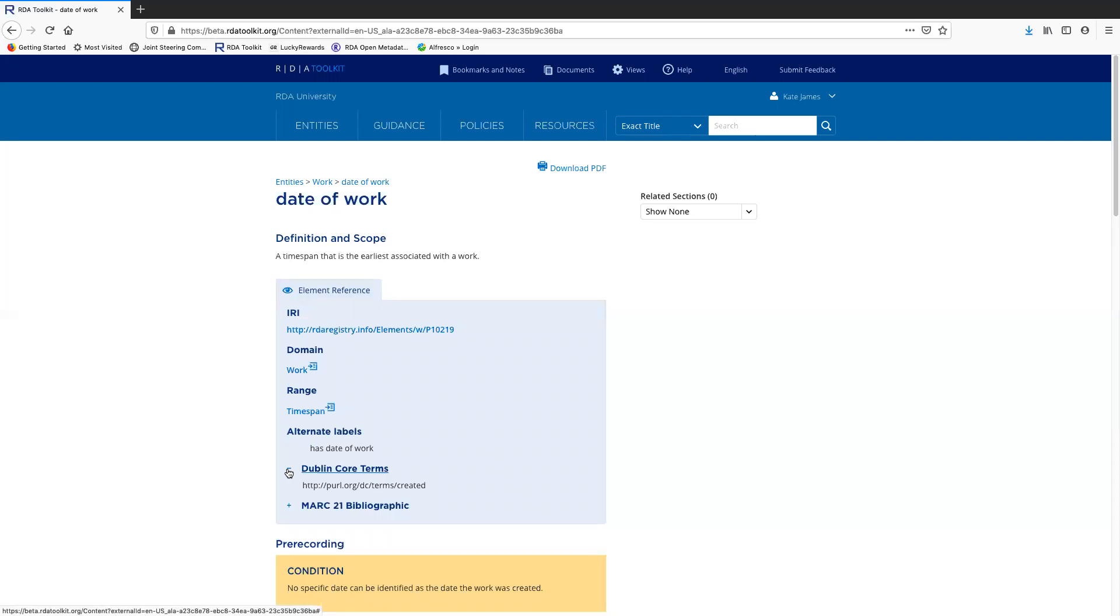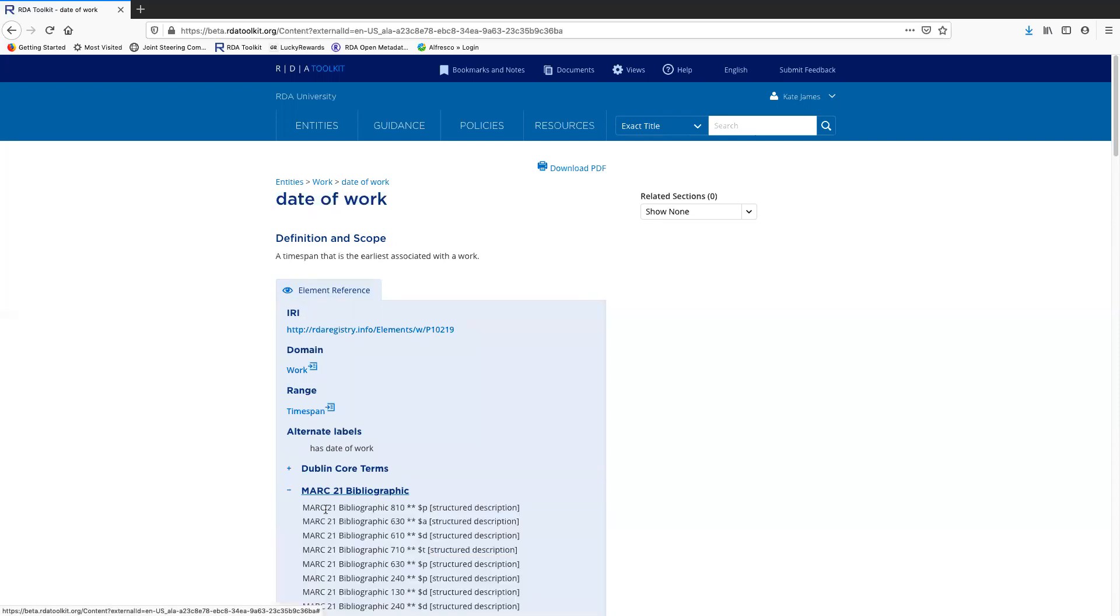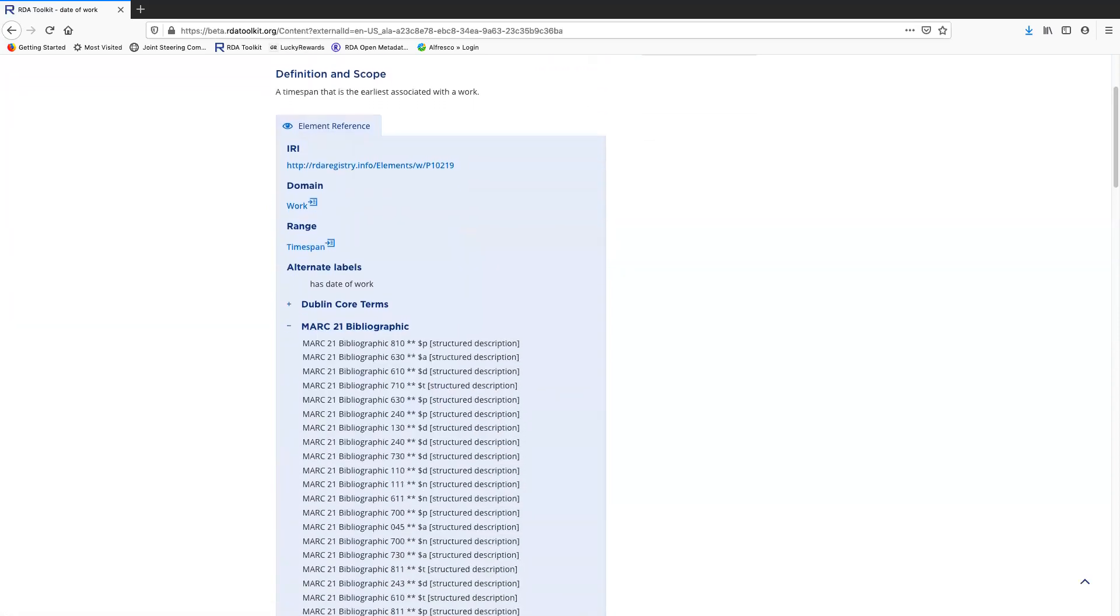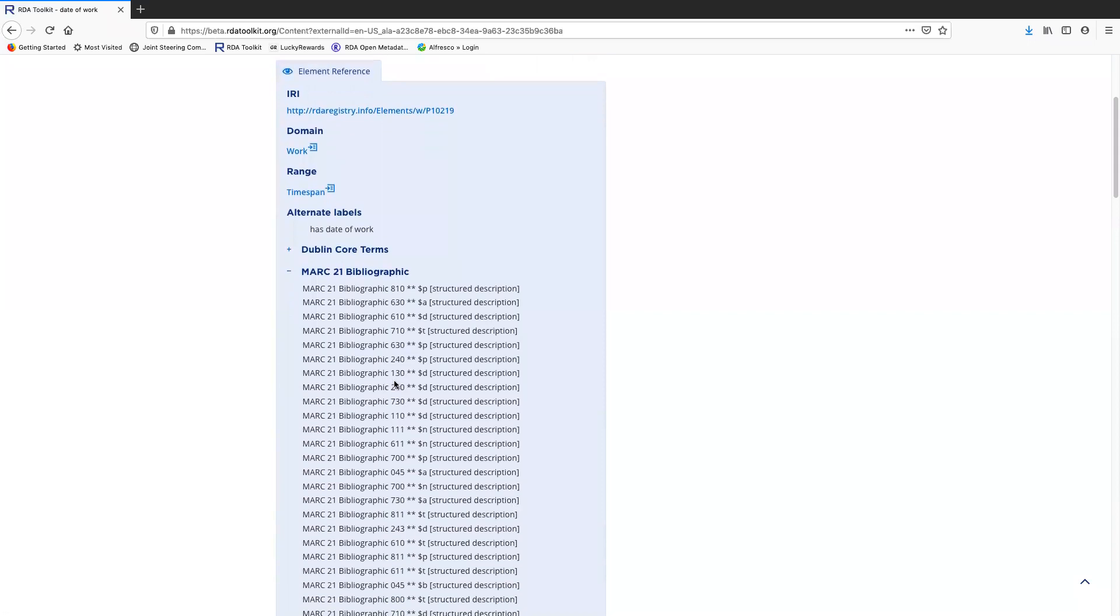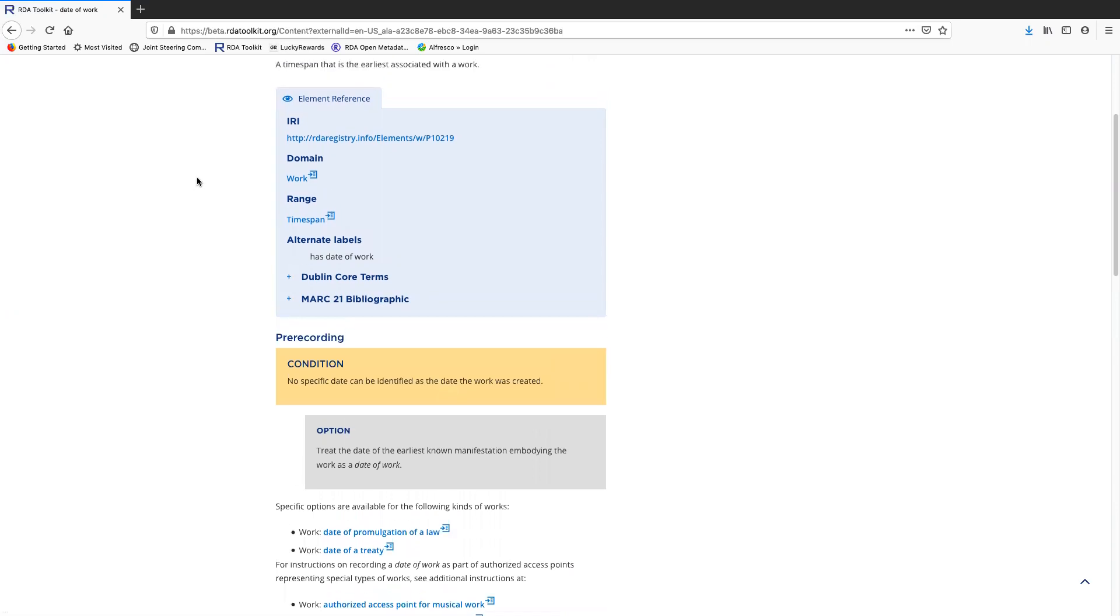Obviously, the Dublin Core mapping is very brief, so it's not a big difference there. But let's see what happens with the MARC 21 mapping. This is a very long list of fields that it would map to in MARC 21. If I don't want to read through this right now, I can just easily close it up by clicking on the minus sign. Now I can see the other things in the element reference page.